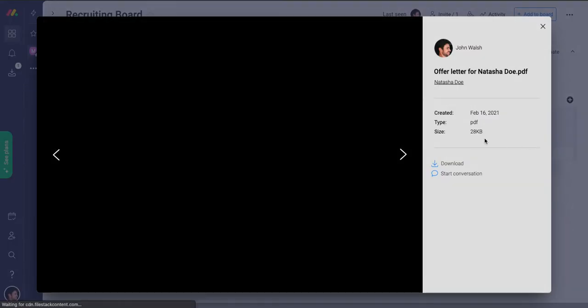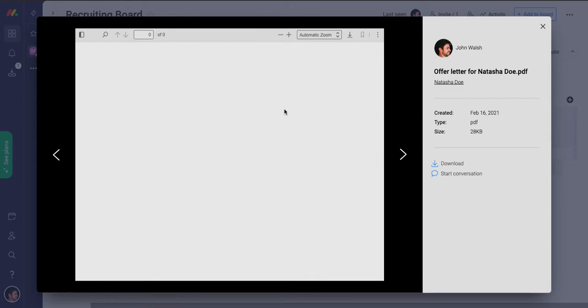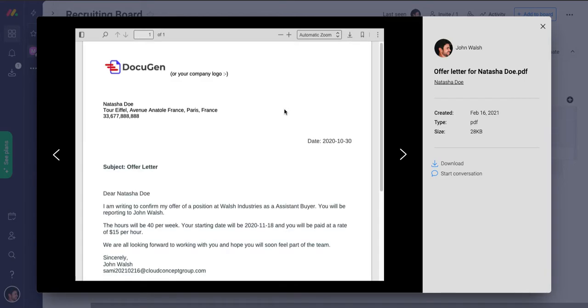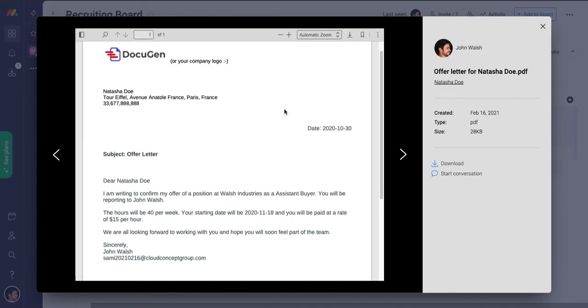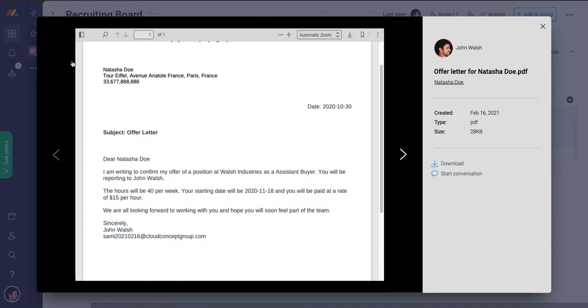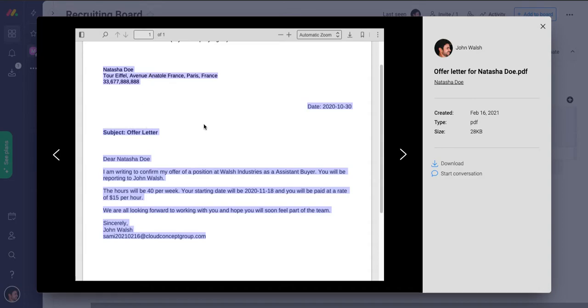If I click on it, you will see that this is a generated document based on a template and that template replaces the placeholders with Natasha's information.